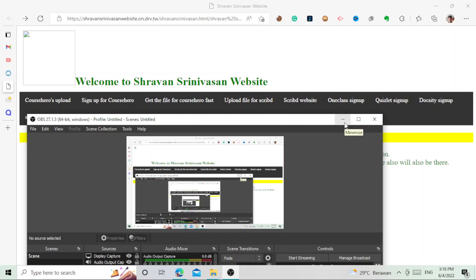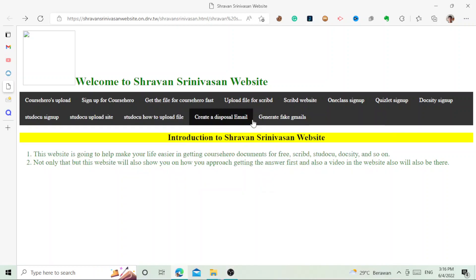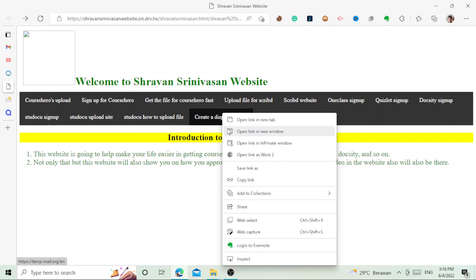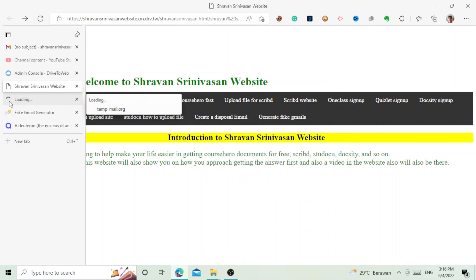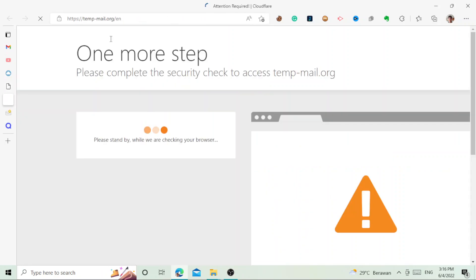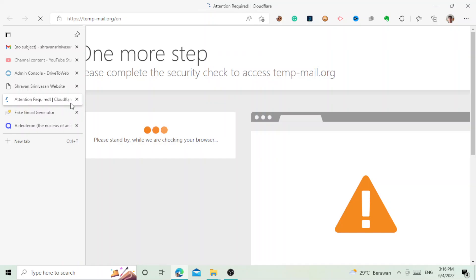Apparently I have another website where you create a disposable email, but I don't really like this website to be honest because it takes you to here and then you have to check the access. You have to verify it, so yeah I don't know.